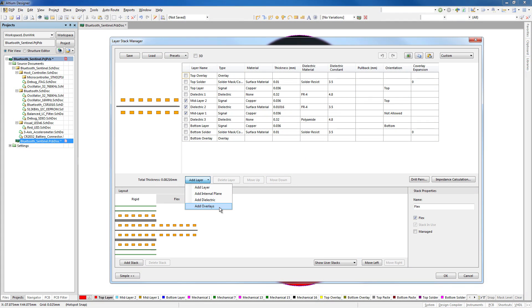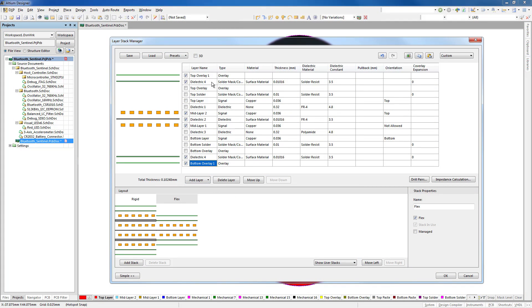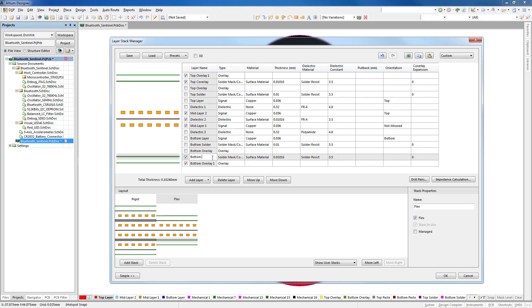In Altium Designer, coverlay layers can be easily created and managed from the layer stack manager, like any other type of layer.